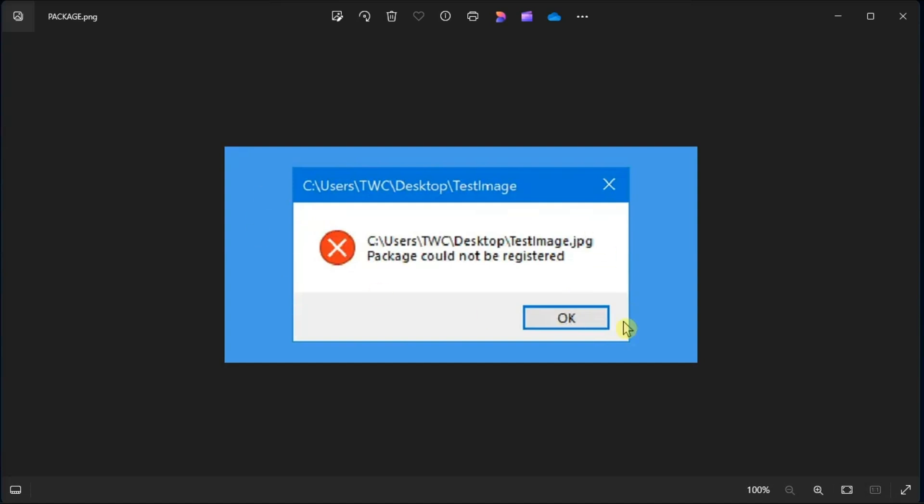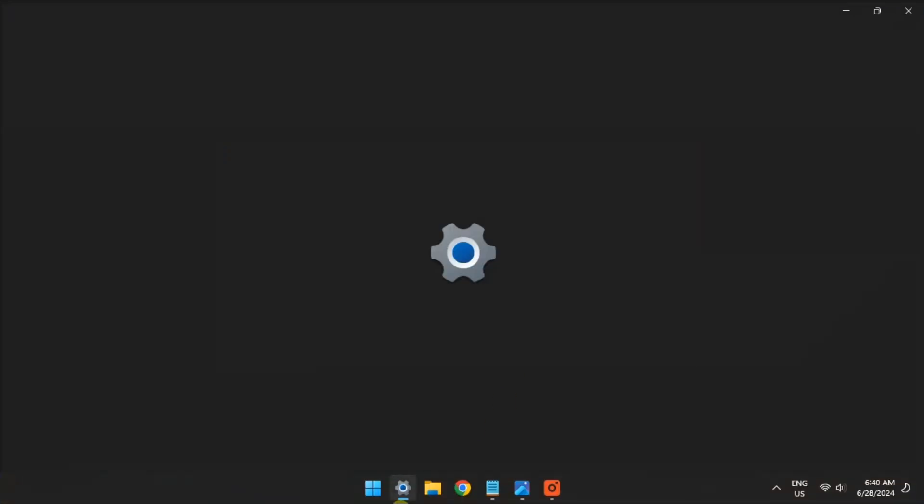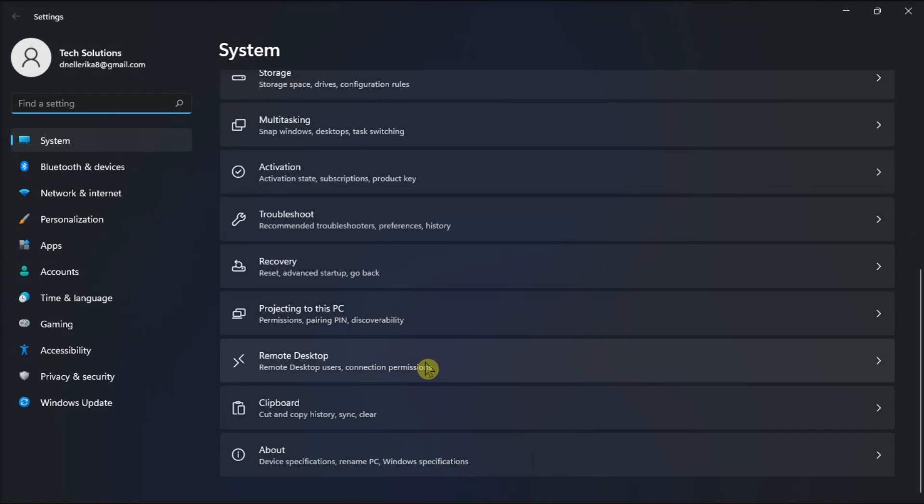As a first fix, run the Windows Store application's troubleshooter. In order for you to do that, just open Settings, go to Troubleshoot.